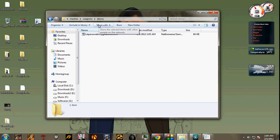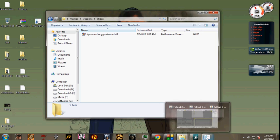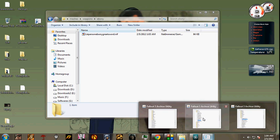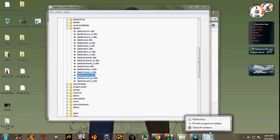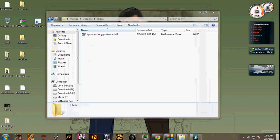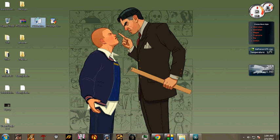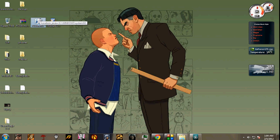After that, we need the texture file to open this. How to extract the textures is very simple. Just follow the same thing which I've done so far. Once again, open Fallout 3 Archive.